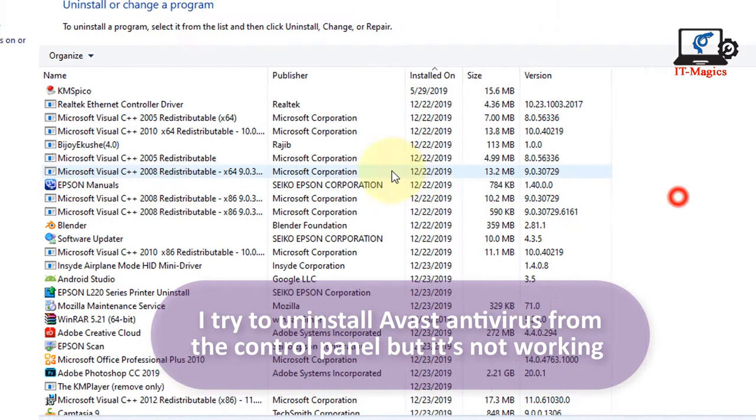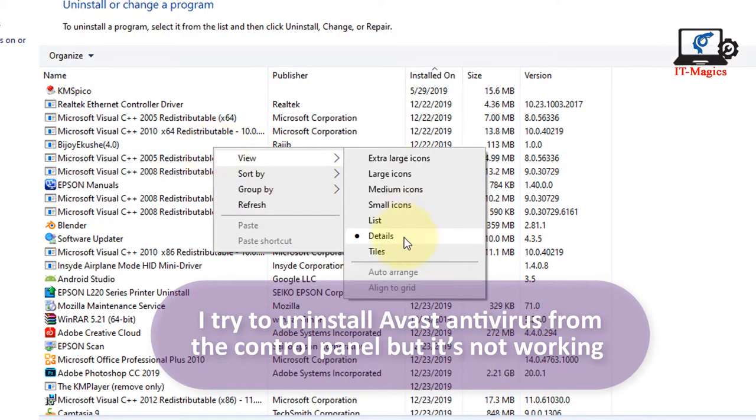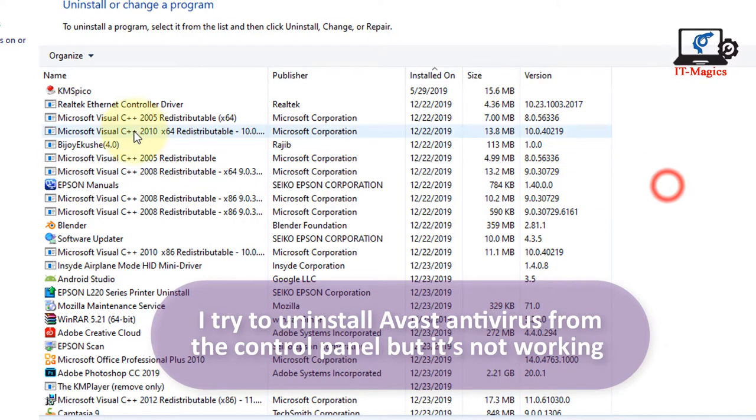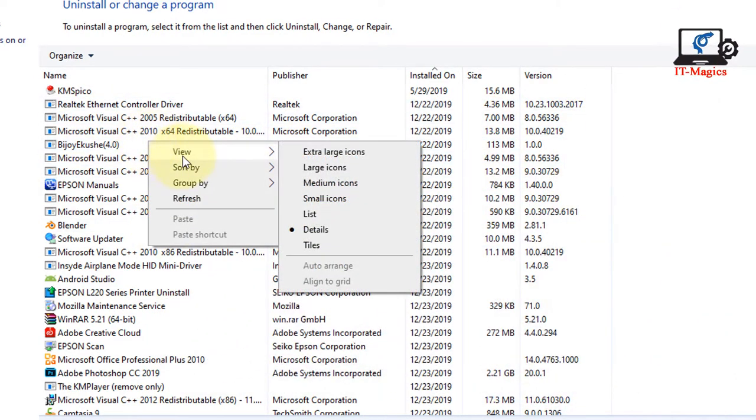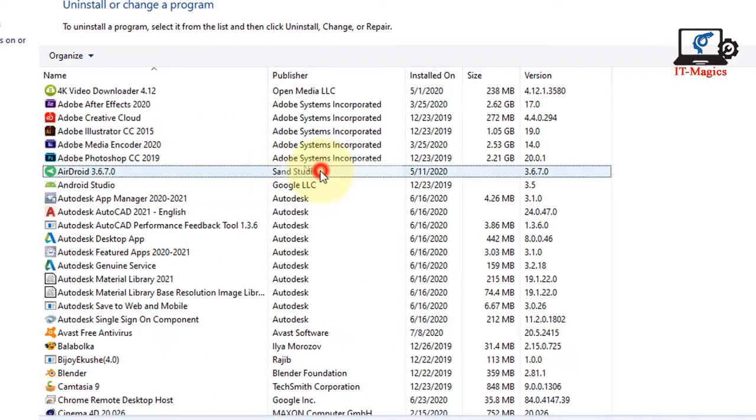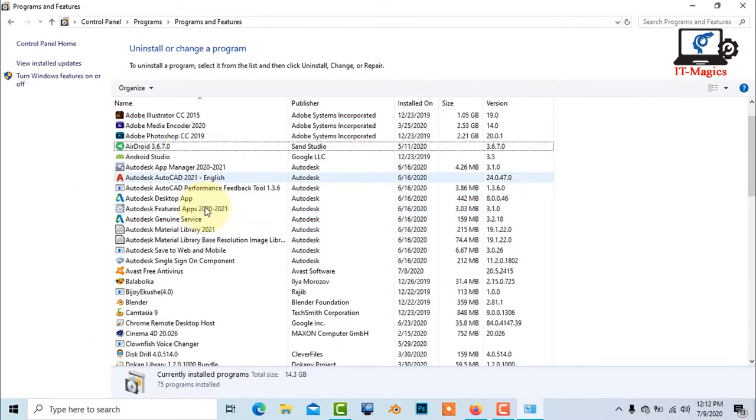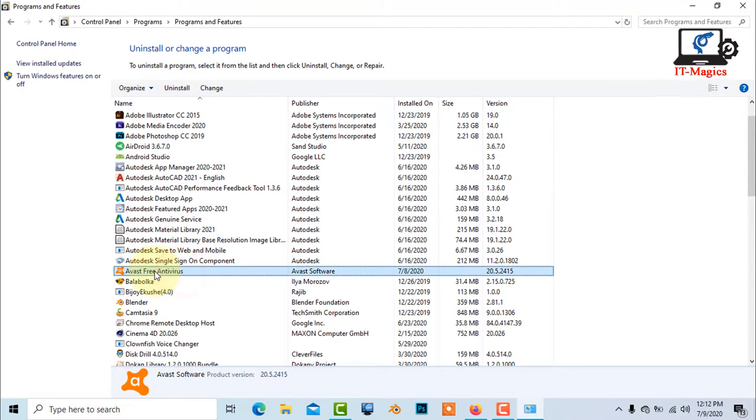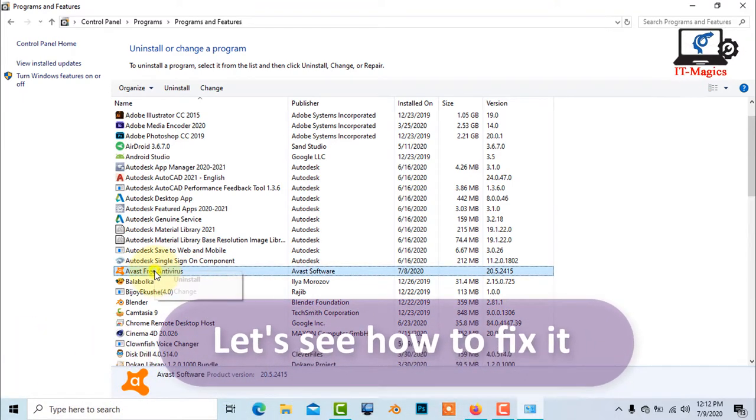I tried to uninstall Avast antivirus from the control panel but it's not working. Let's see how to fix it.